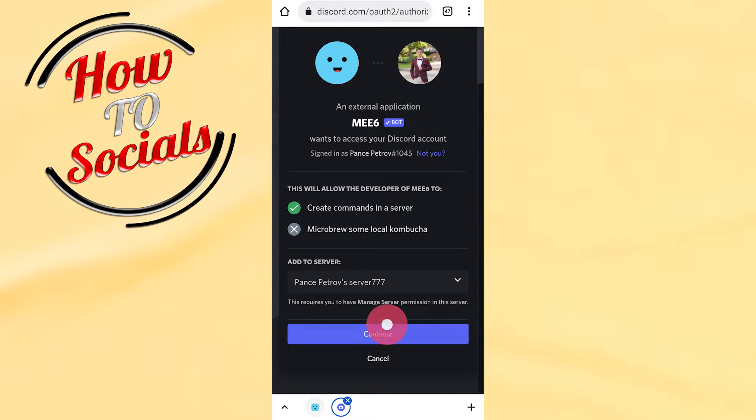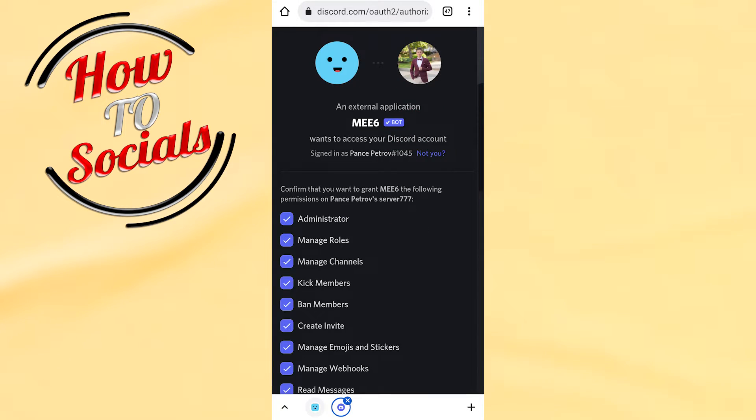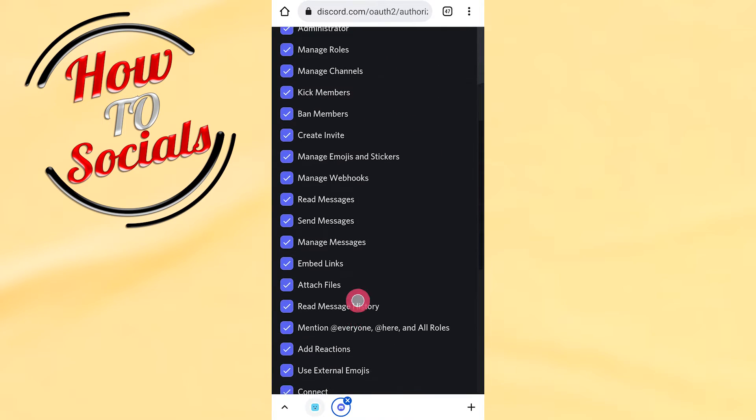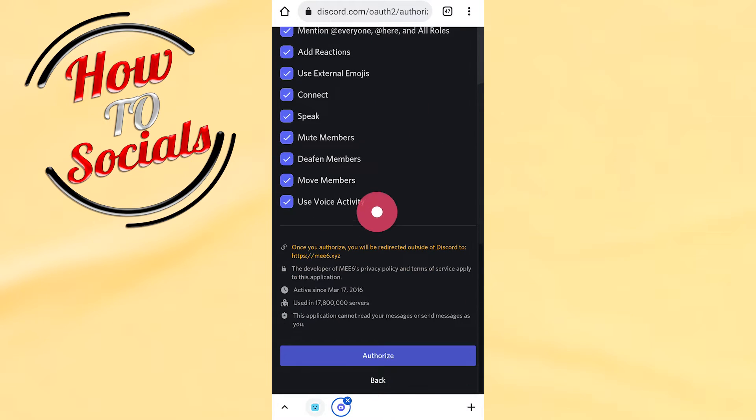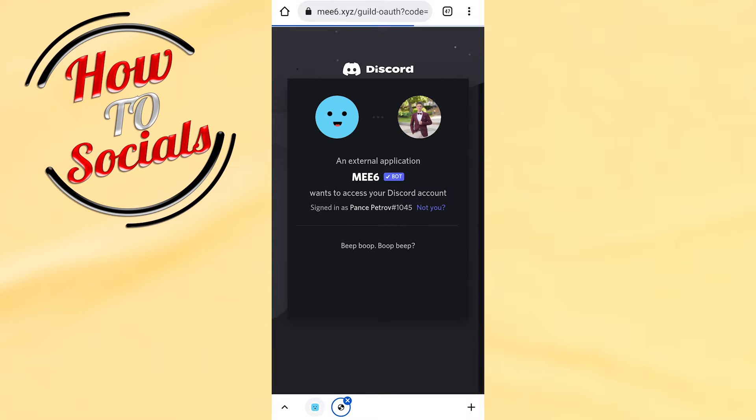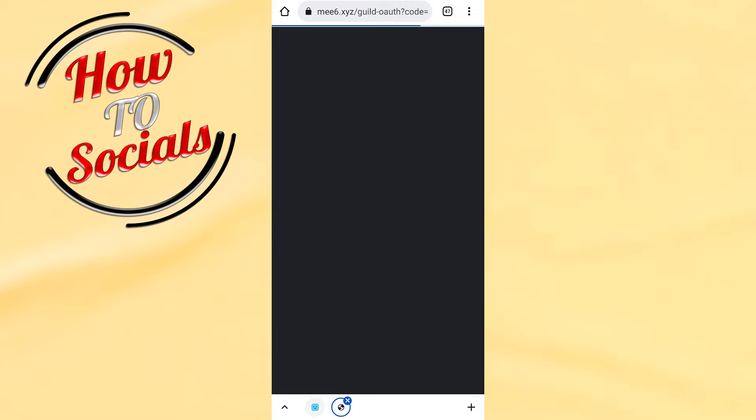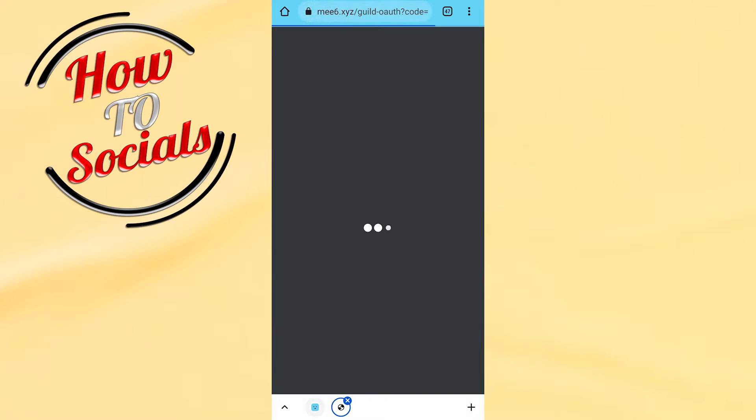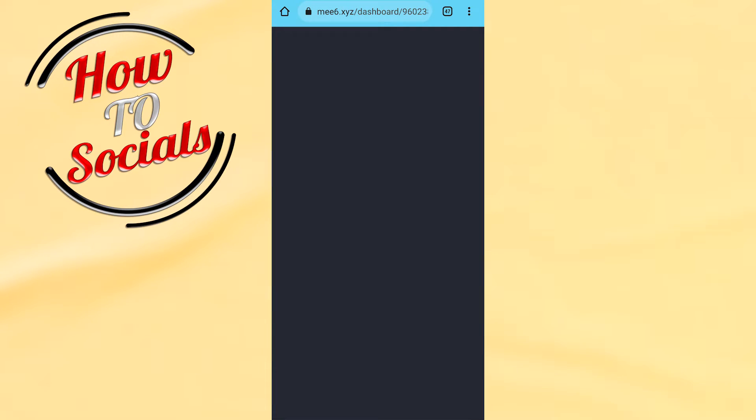Scroll down and click authorize again, then click I'm a human to verify. Now you'll need to wait again to get to the main page of the site.